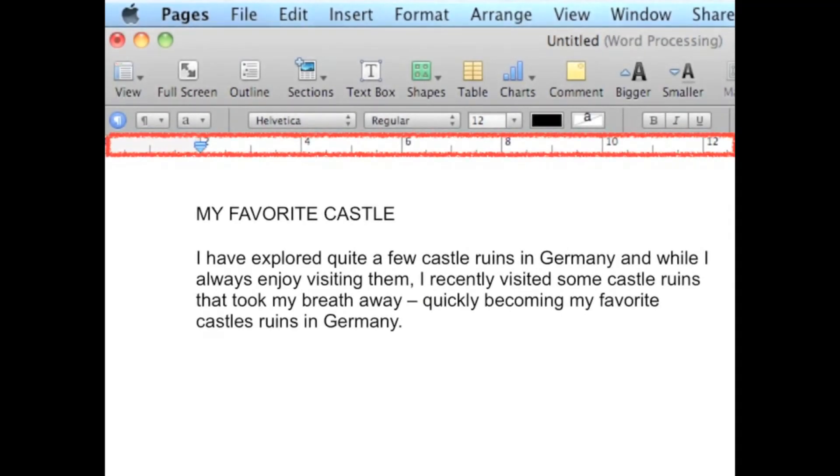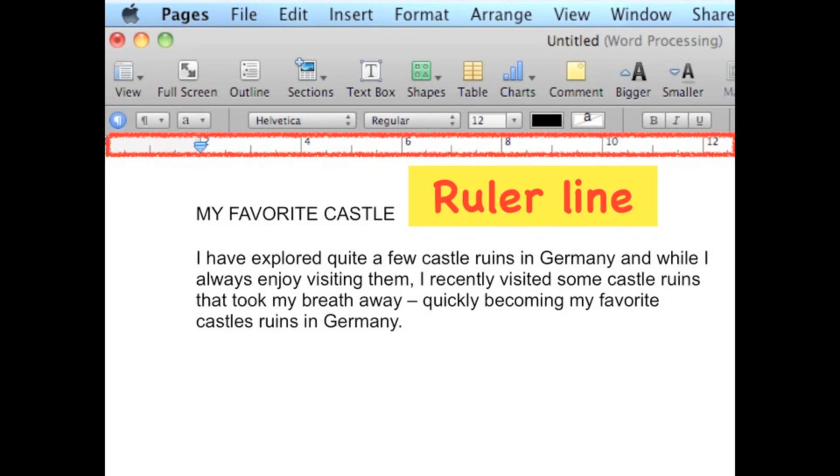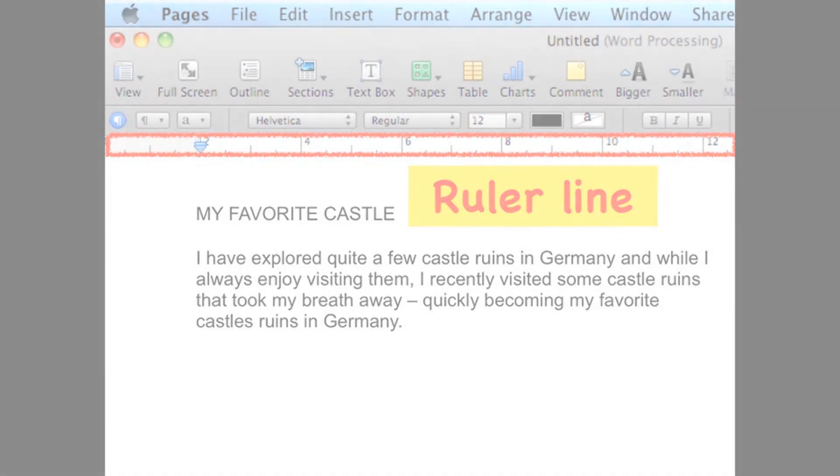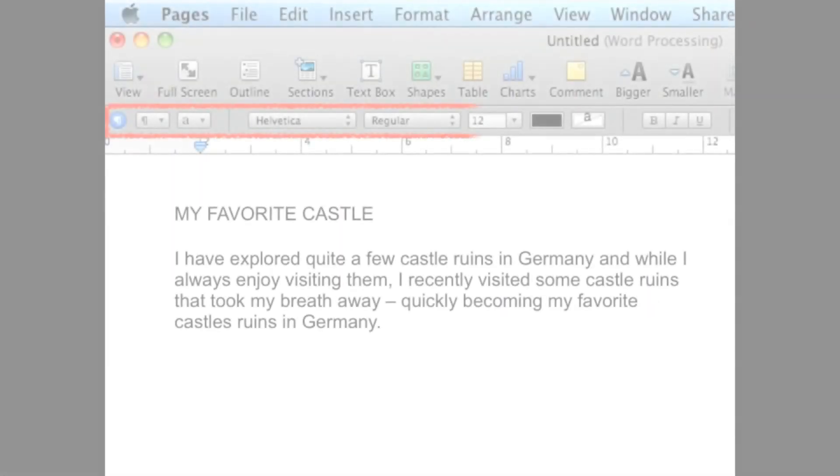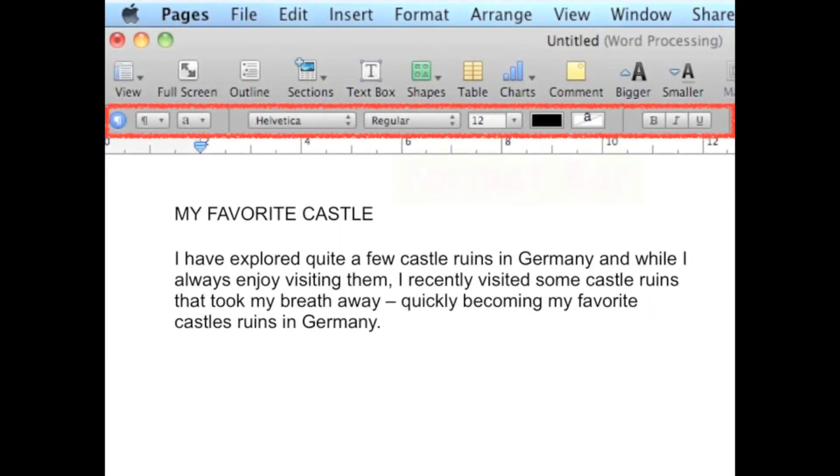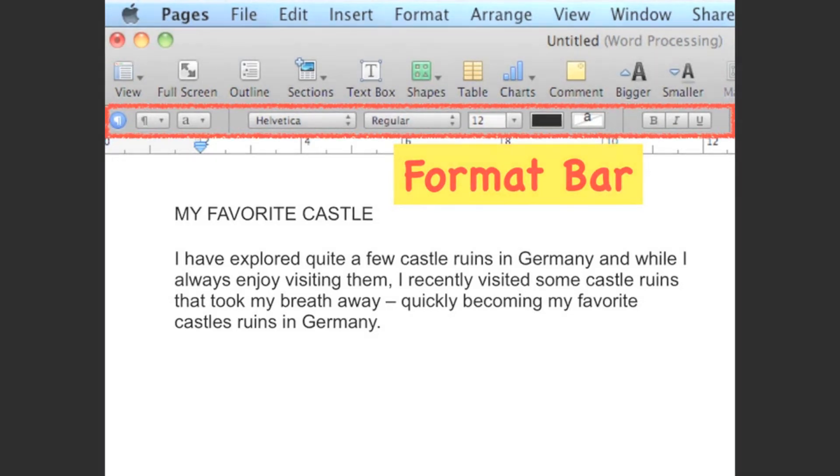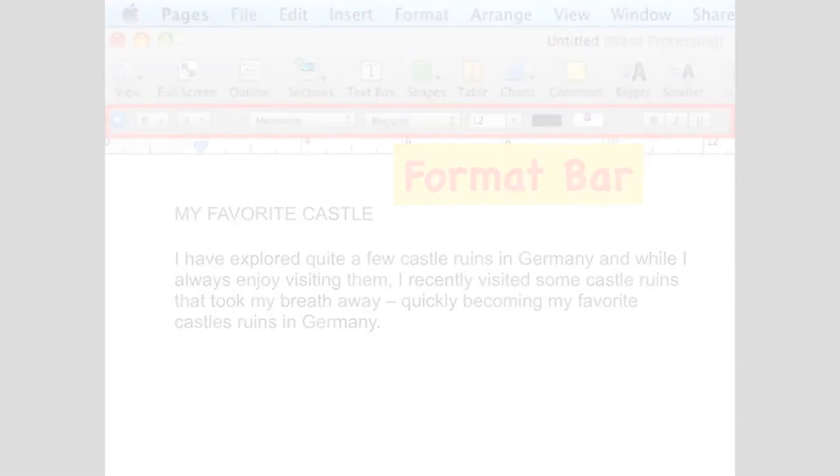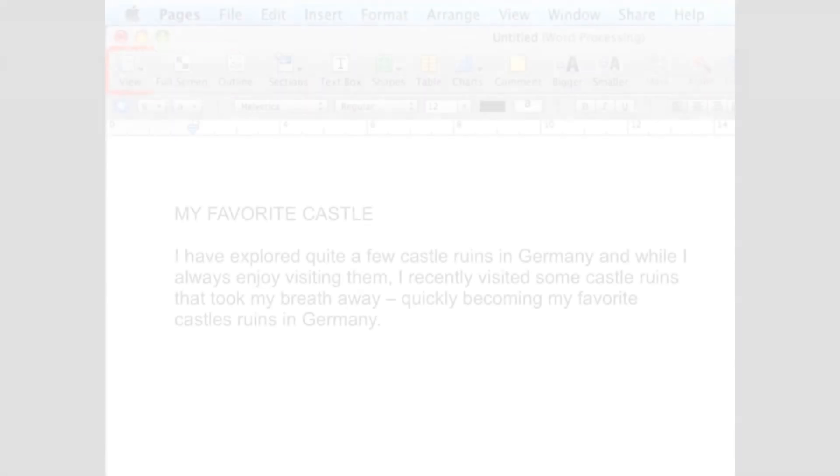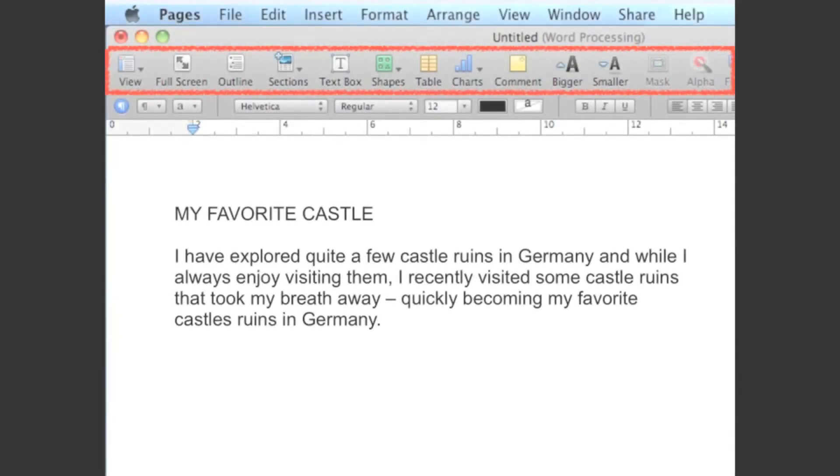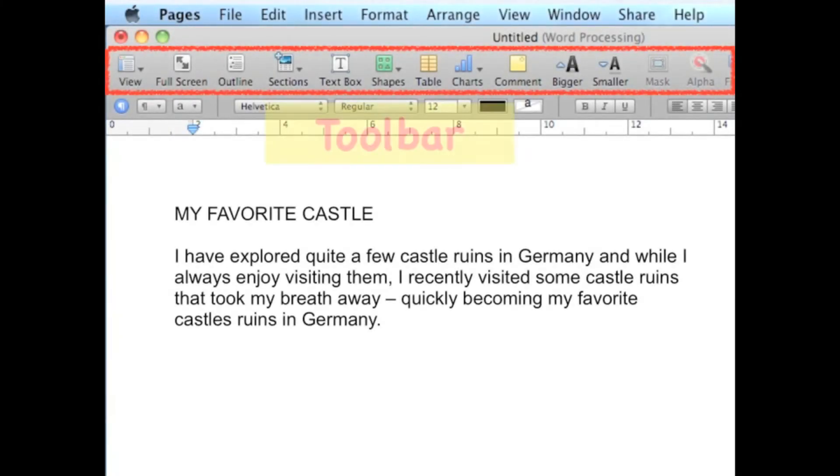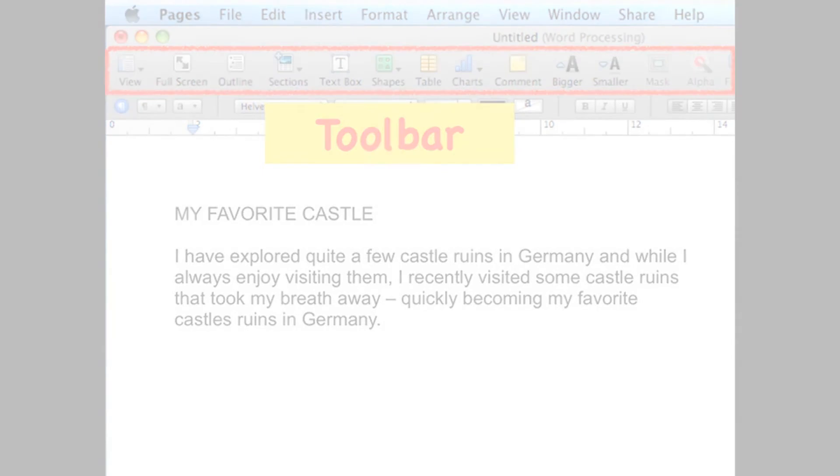This portion is a ruler line. This controls the margins and tabs of your document. It contains commands that you can use to edit or modify your text. This is a toolbar. Toolbar is a convenient way for you to execute some of the commands while creating your document.